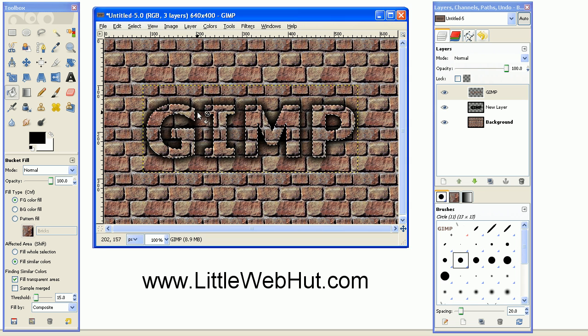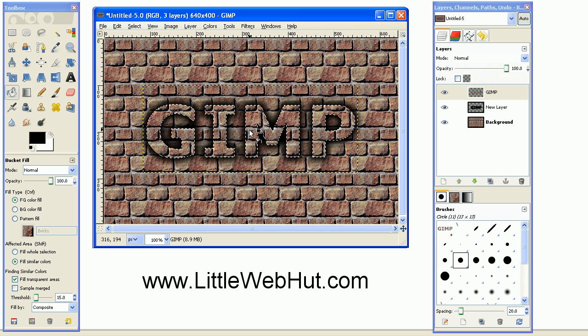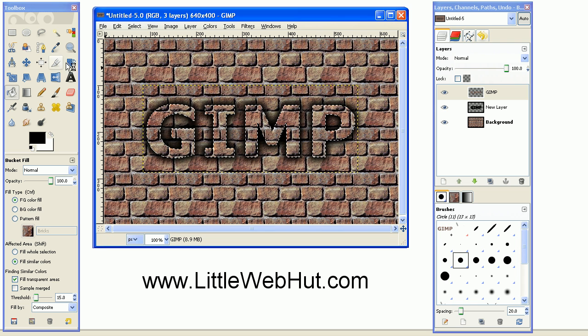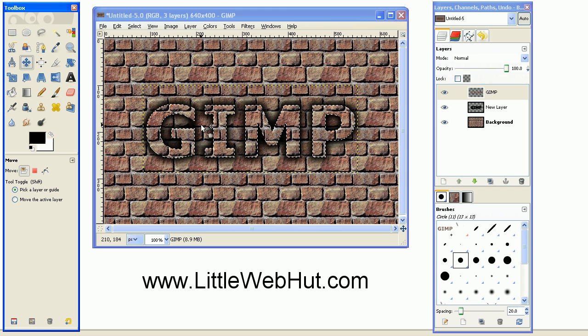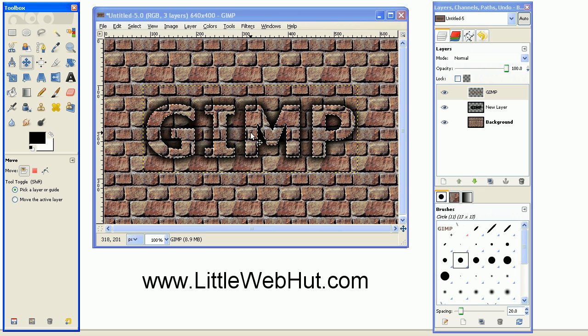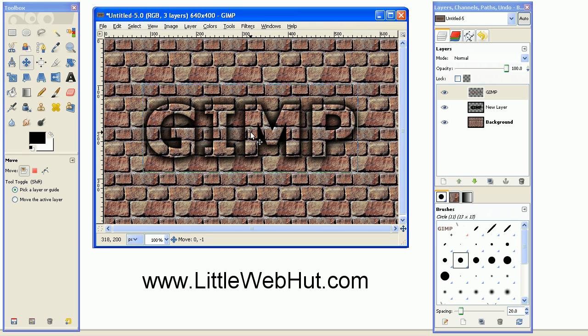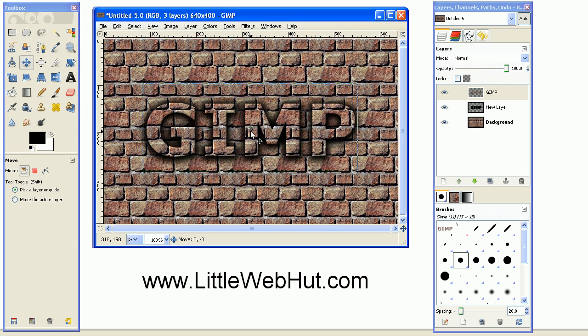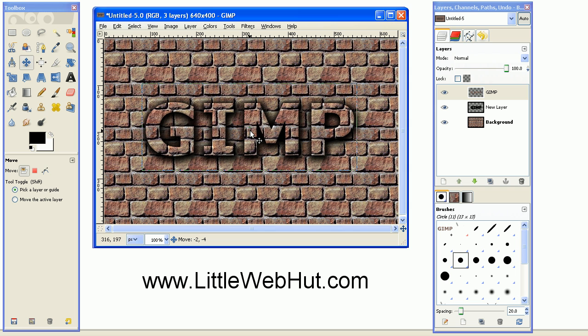And then the final thing that we're going to do is move this text just a little bit. So you can select the Move tool here, and then place your cursor on top of the text, and press and hold the left mouse button, and just drag this text up a little bit, and over to the left a little.